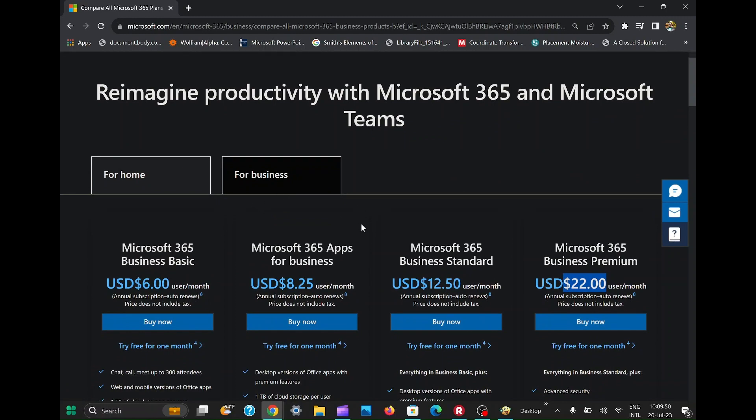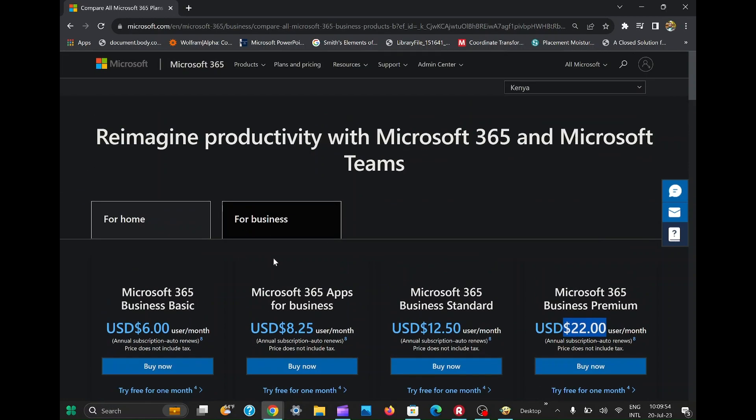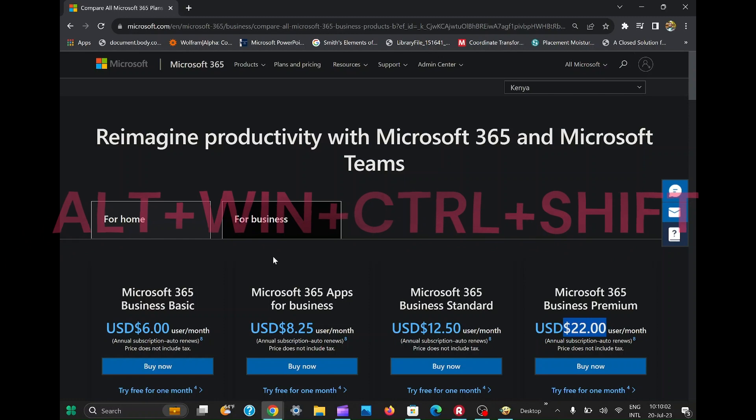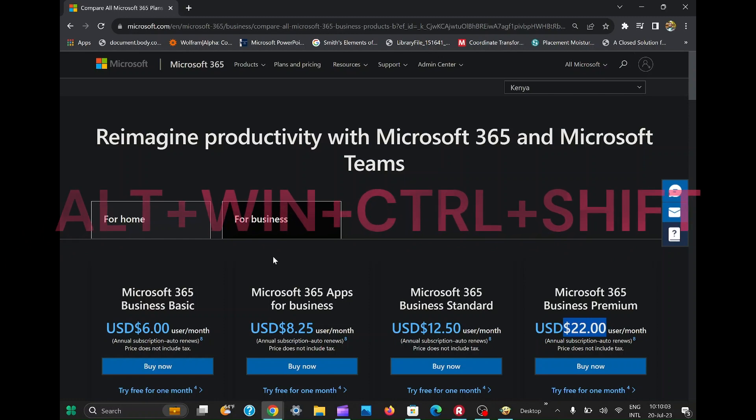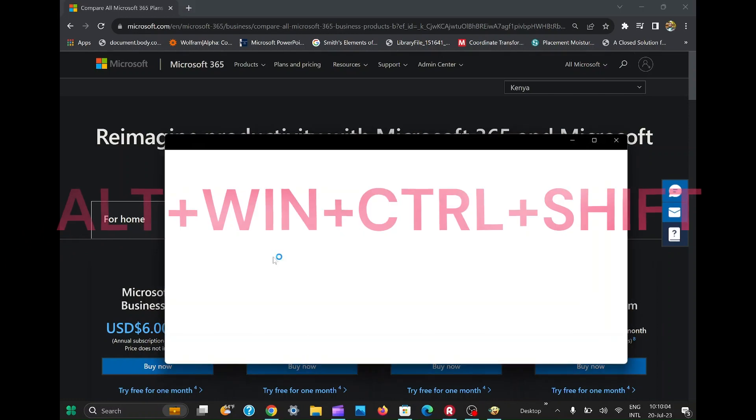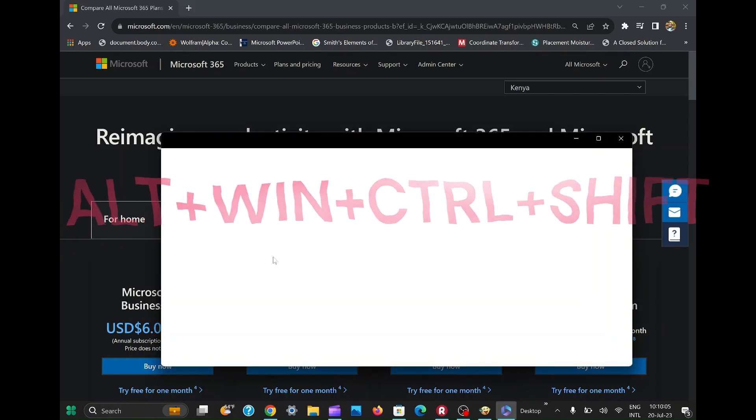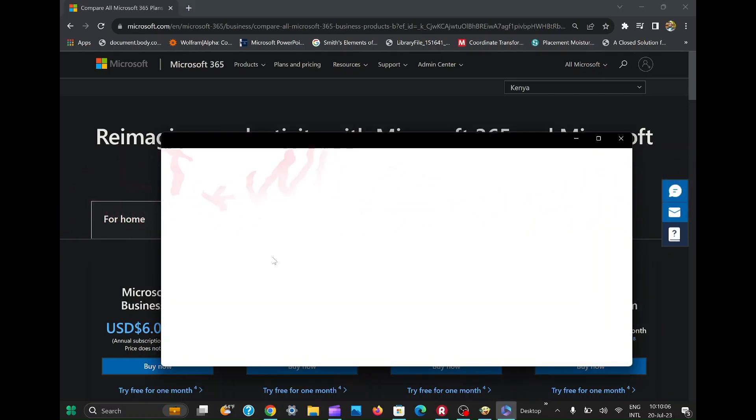Now let's dive into the tutorial. To get Microsoft 365 for free, we'll be using a simple key combination that involves pressing Alt plus Windows plus Ctrl plus Shift simultaneously. But keep in mind, this method might not work for everyone, but most of the time works as it depends on certain conditions.